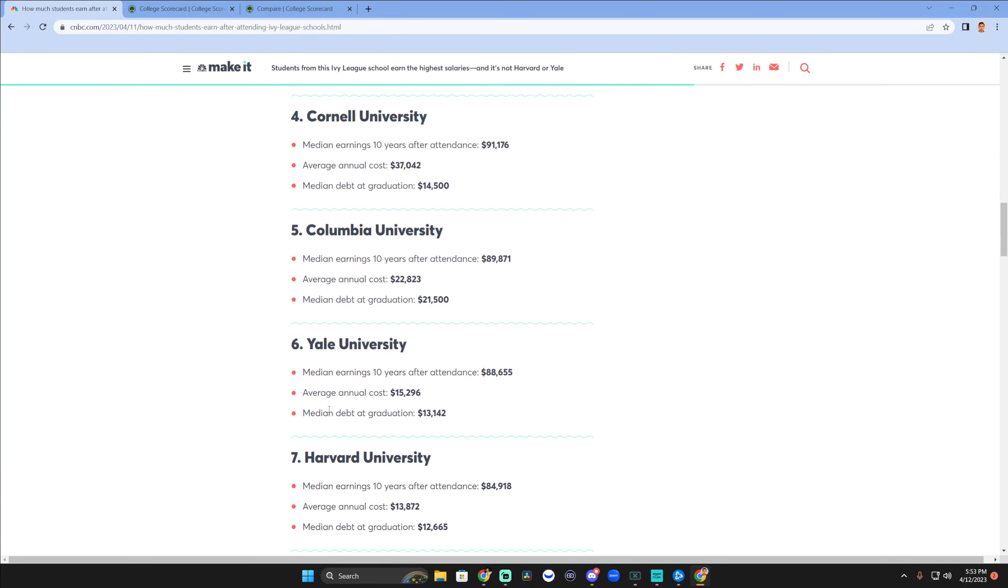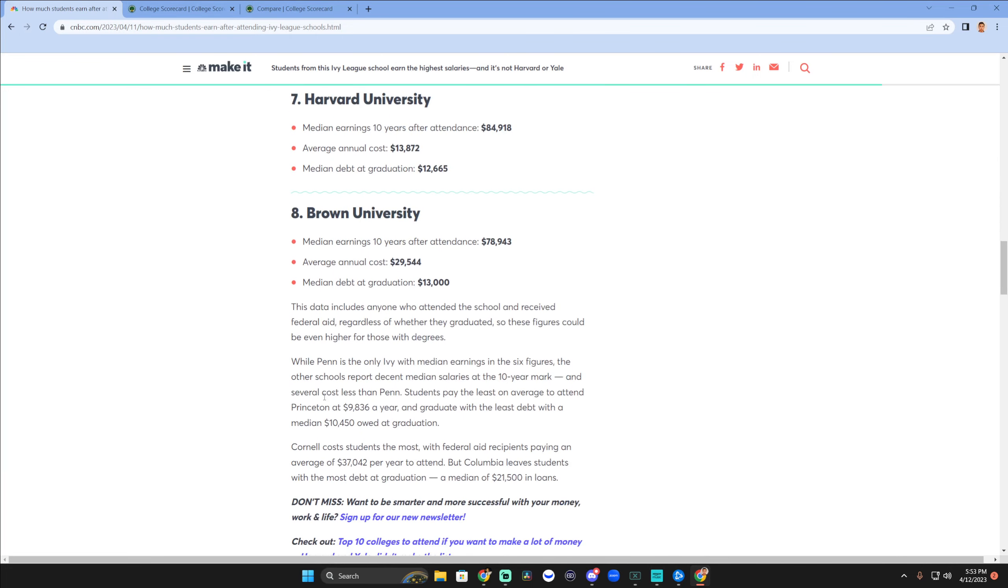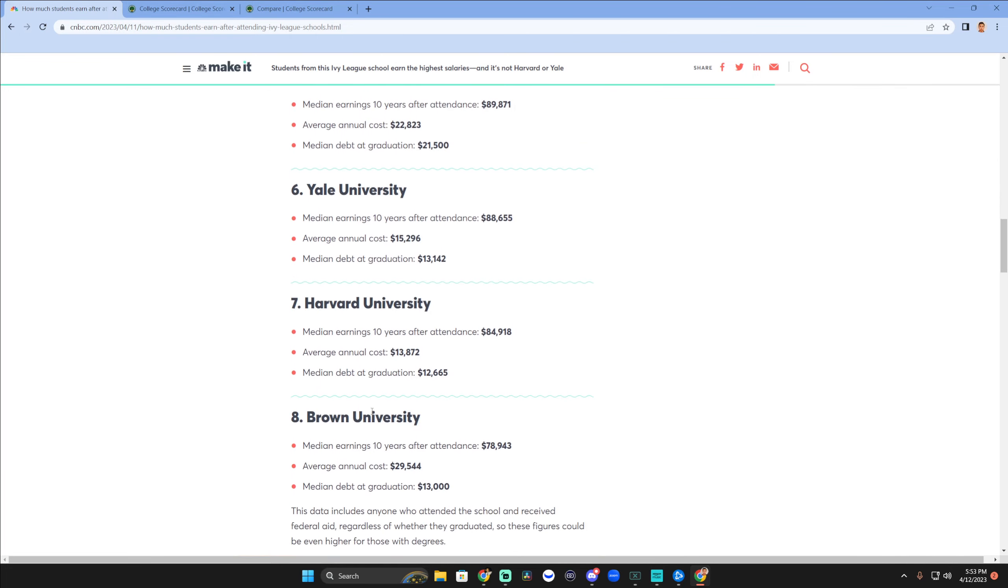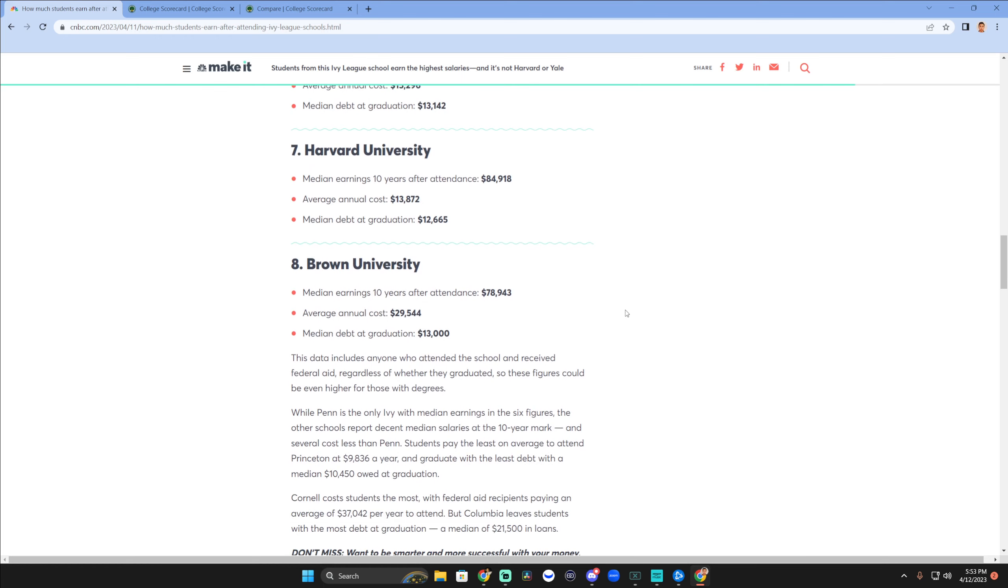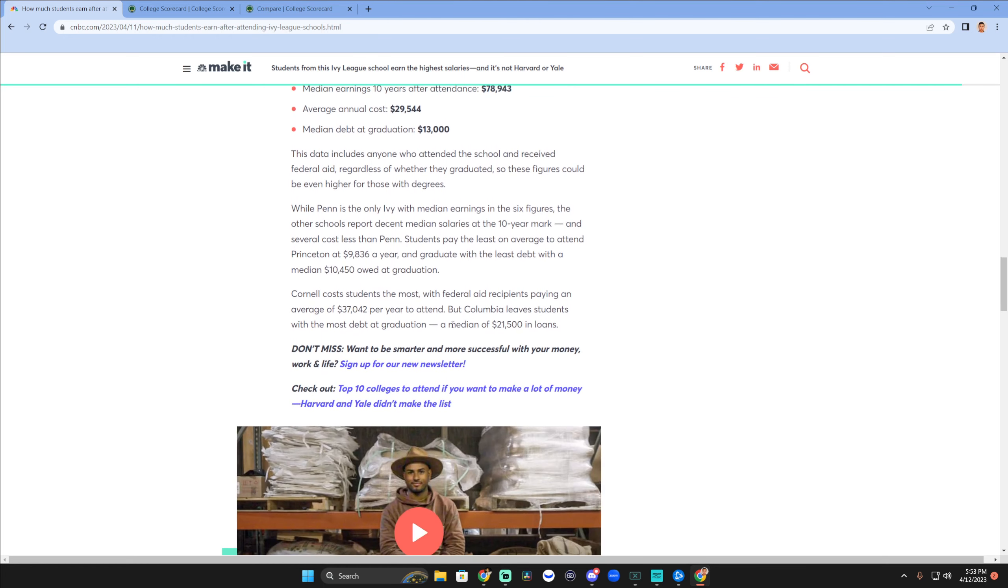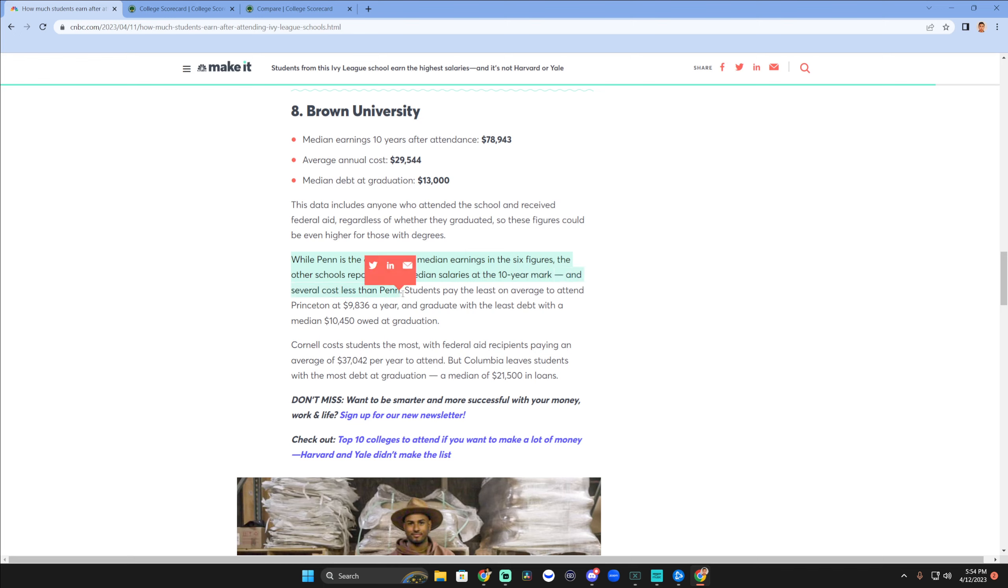Princeton, Dartmouth - I think this was all really interesting to read through. So if you're curious, here I'll slow it down and you can check this out. I'll link the sources. Look at this - this was interesting when I was reading. Penn is the only Ivy with median earnings in the six figures. The other schools report decent median salaries at the 10-year mark. Several cost less than Penn. Students pay the least on average to attend Princeton at $9,800 a year and graduate with the least debt with a median $10,450 owed at graduation.